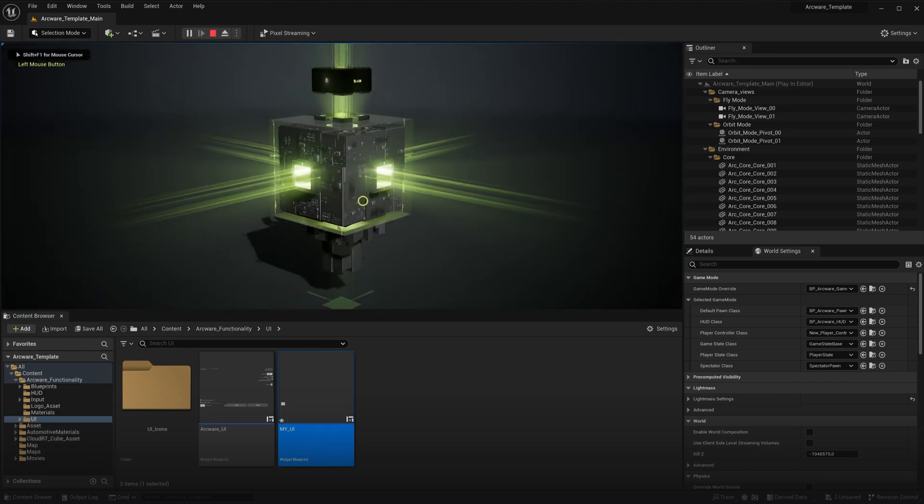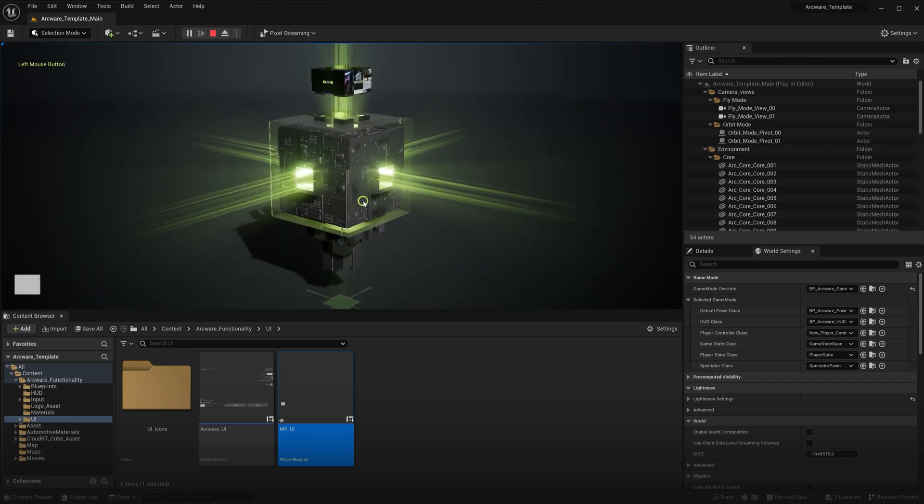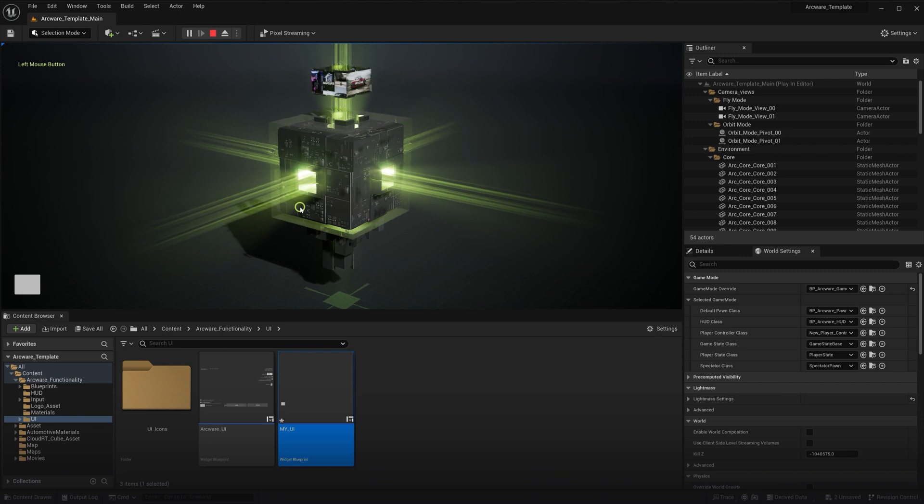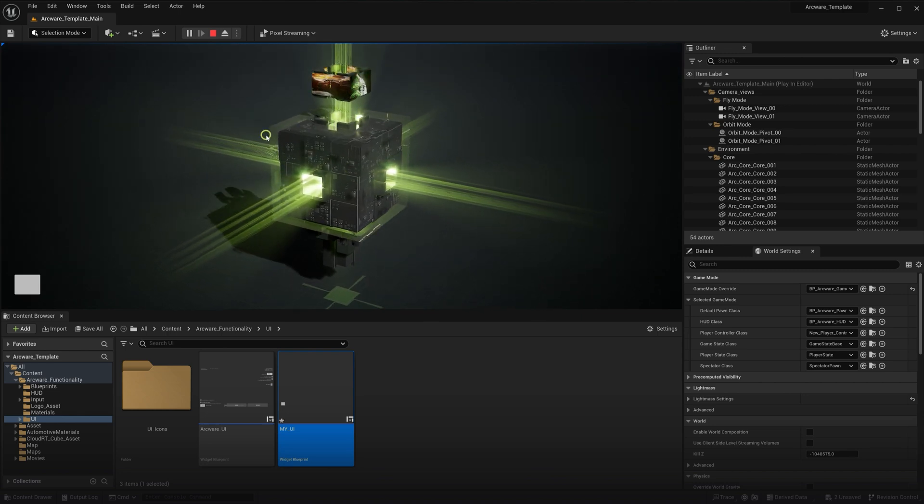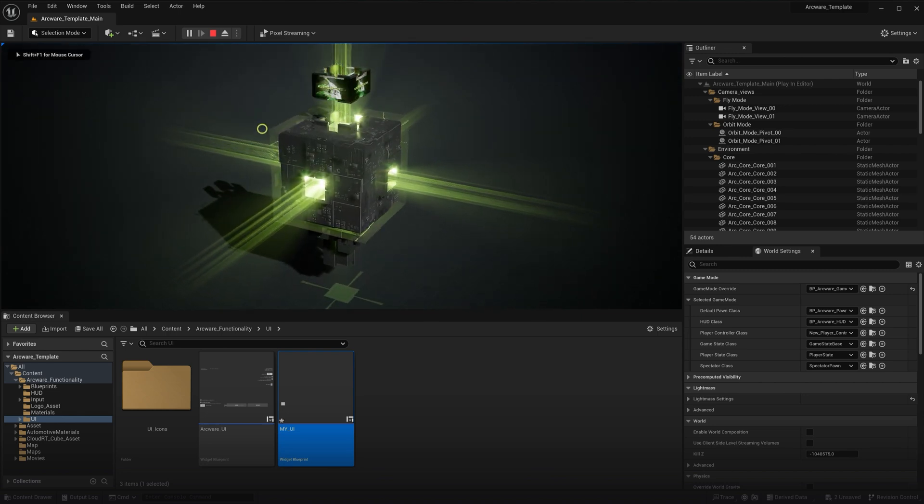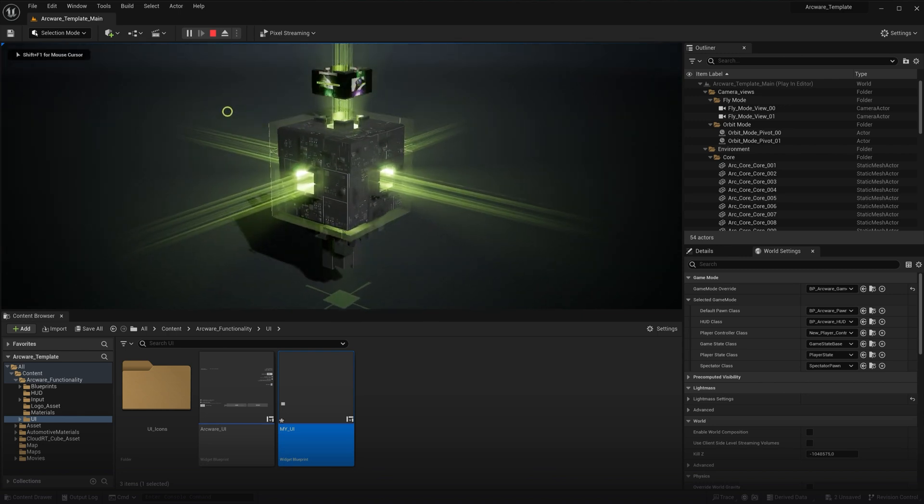So yeah, now we can observe that the mouse is active when the menu is open and the user is free to click the button in the UI.